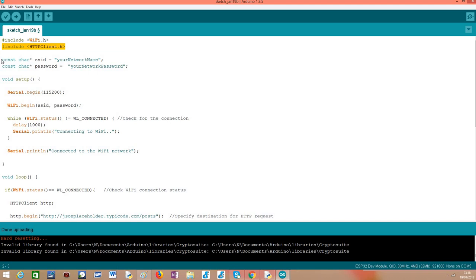As usual, I'm going to declare as global variables the credentials to connect to my Wi-Fi network since this way I can easily change them when needed.